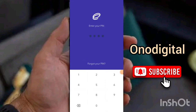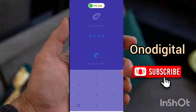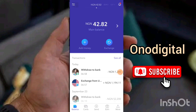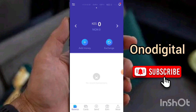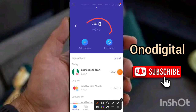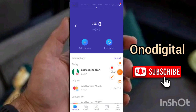Once you open the app, locate the currency icon. This is the USD section — this is the currency we are dealing with first. So once you are on that currency, click on 'Add Money'.